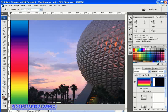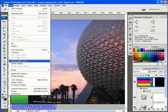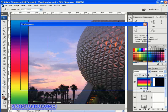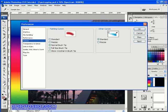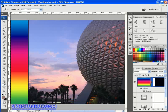Another thing you may want to do to improve the accuracy of what you're clicking is to change the cursor to a more precise version. You can do that via Edit > Preferences > Cursors, or you can toggle it using the Caps Lock key on the keyboard to switch to the precise cursor version, and press Caps Lock again to switch back.